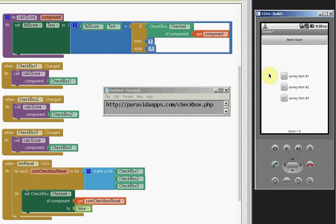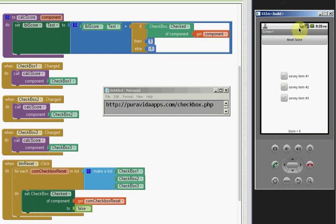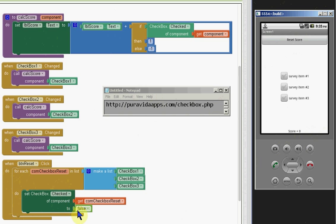What was interesting about this was I found, to my surprise, that when the reset button was clicked and this for each loop executed to set the checkbox checked states to false.